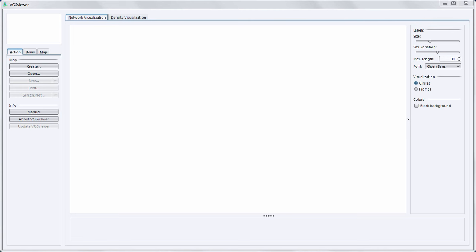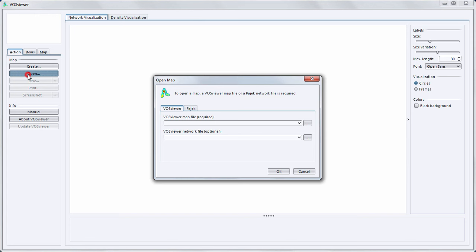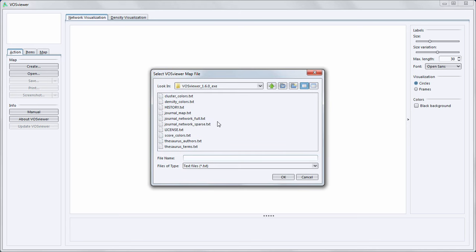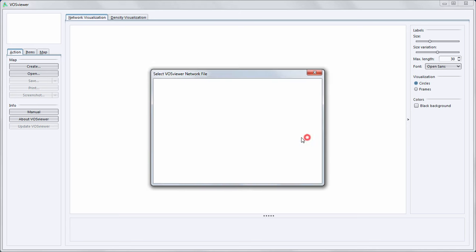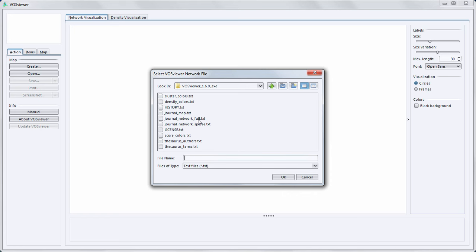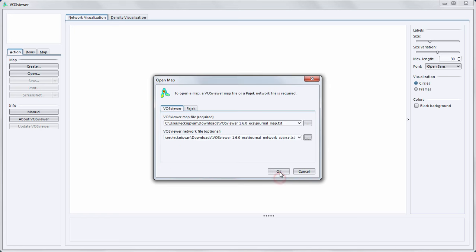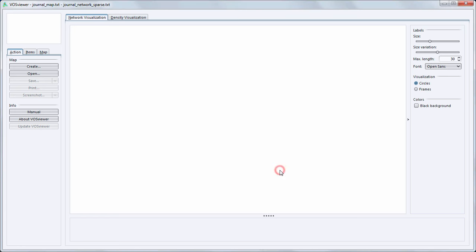To give you an overview of the main functionalities of VOSViewer I will open an example map that is distributed with the tool. We can open VOSViewer files as well as Pajek files. In this case I specify a VOSViewer map file and a VOSViewer network file, and I click on the OK button to open the map.